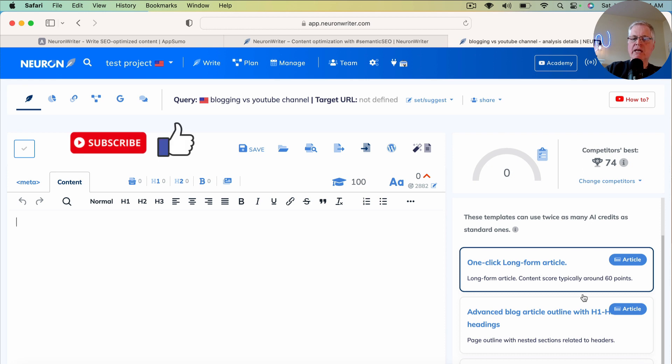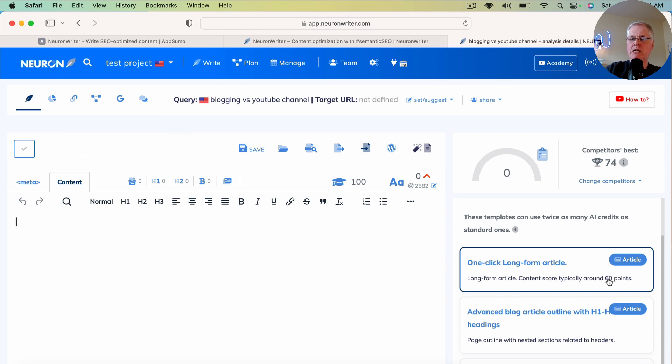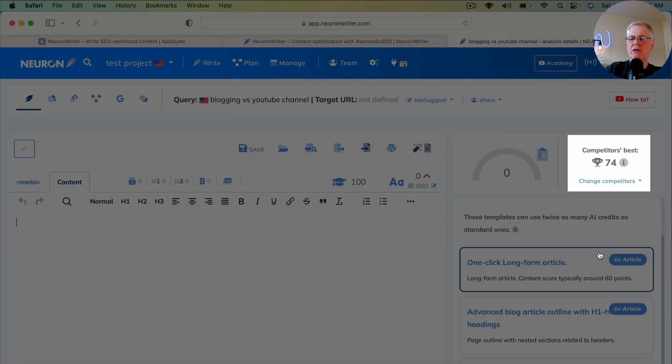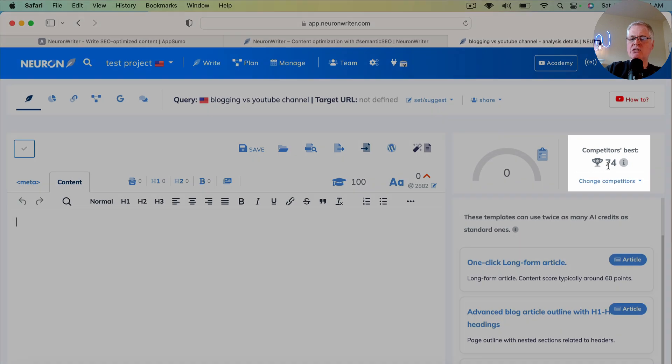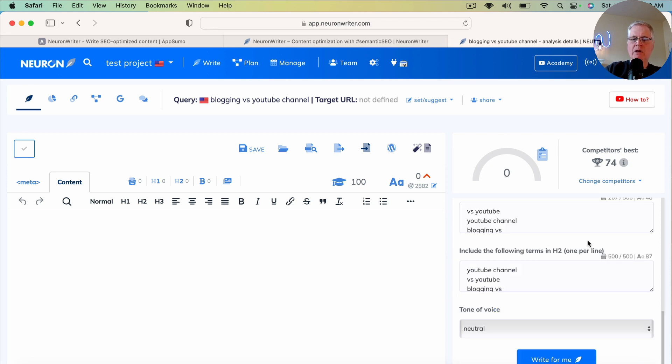So it says you use this for a long-form article. You'll typically get a content score around 60 points. You'll notice that the competitor's best score is a 74. So we'll go ahead and we'll start our long-form article.